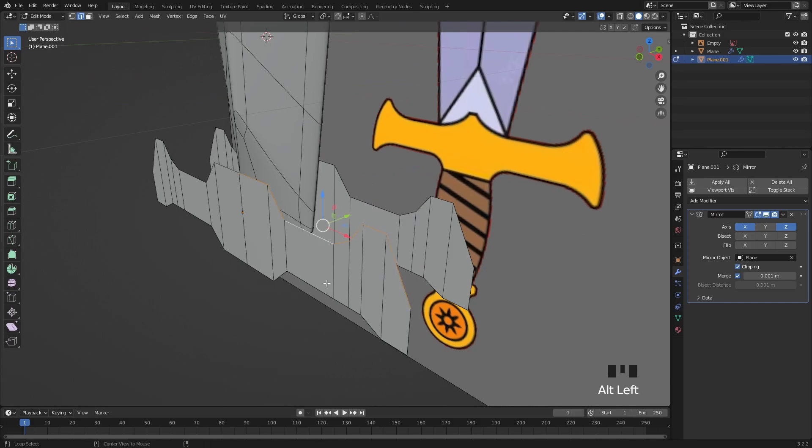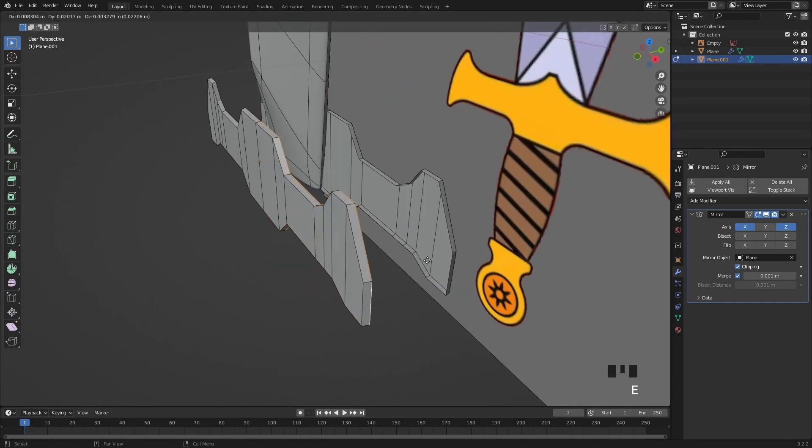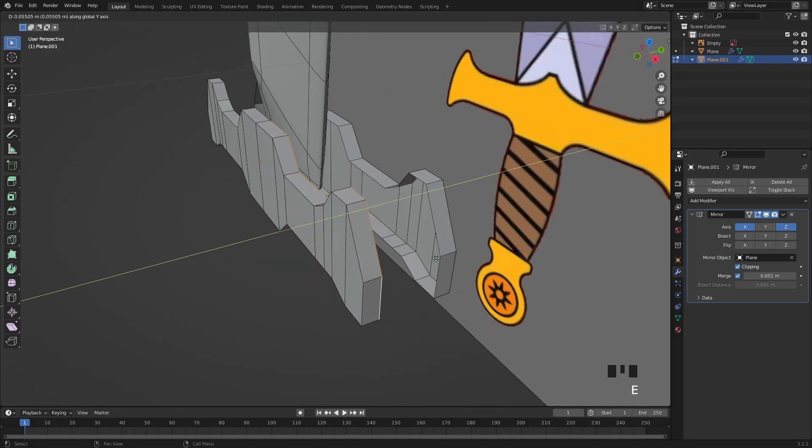If you're done select all the outer edges and extrude them to the edge. Let's add another layer to fill the gap.